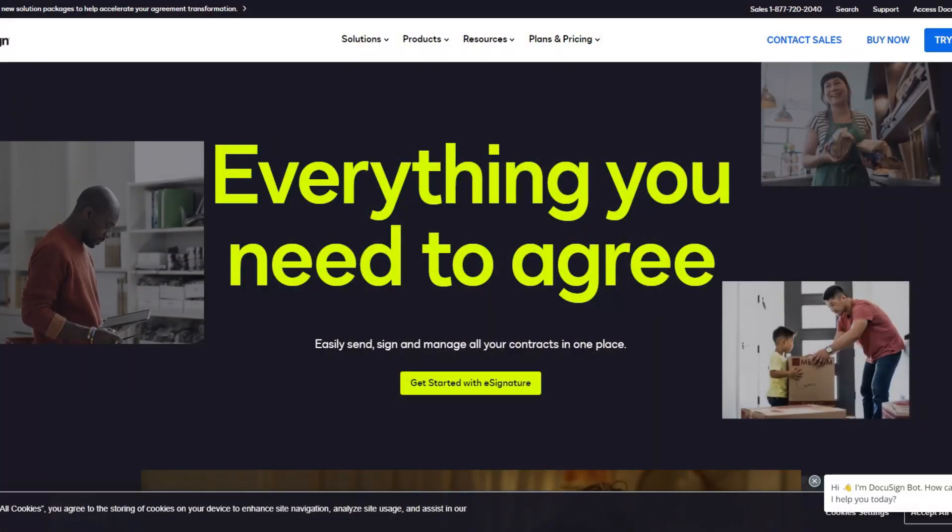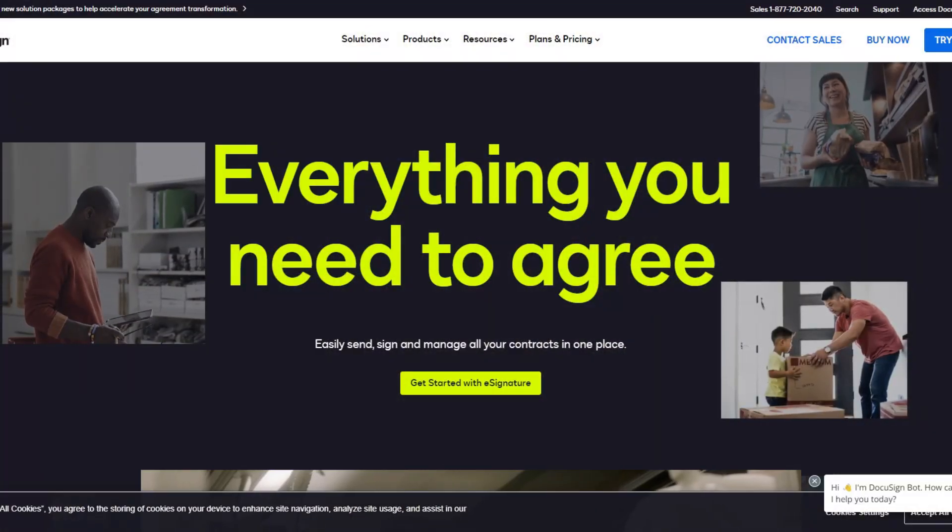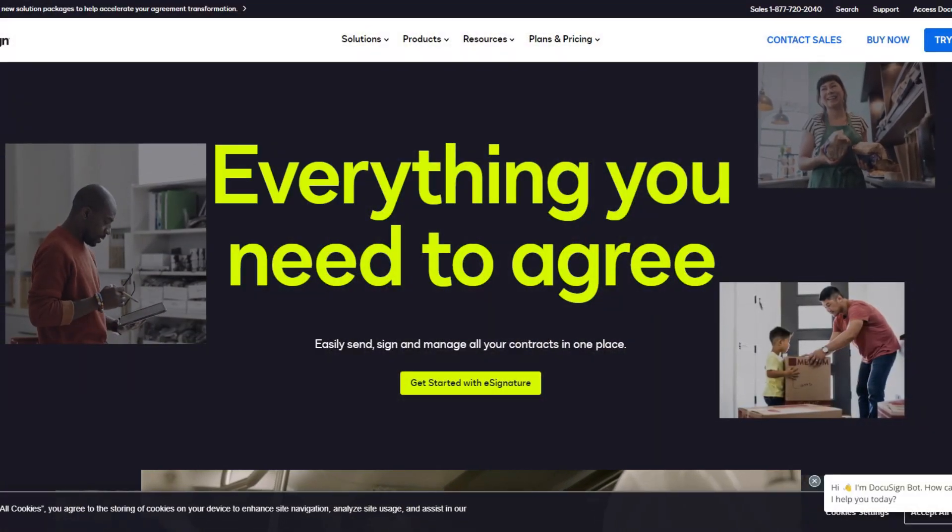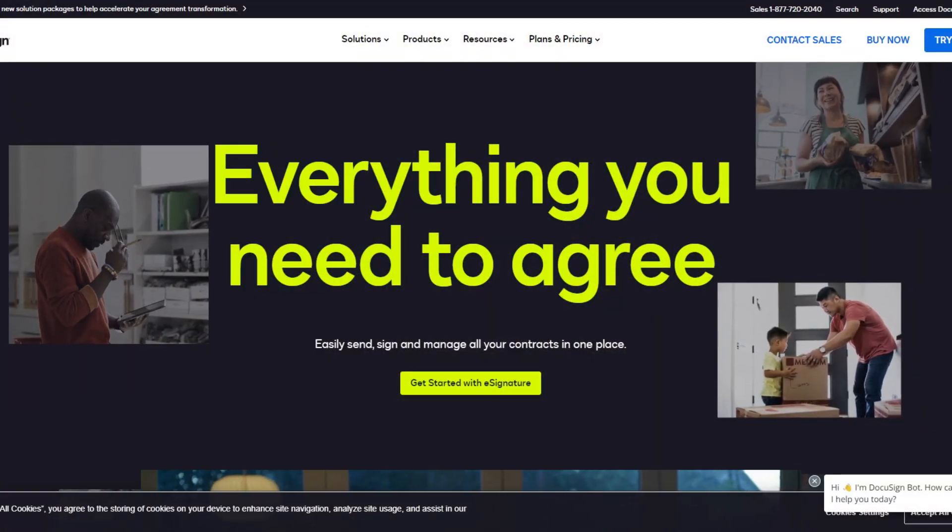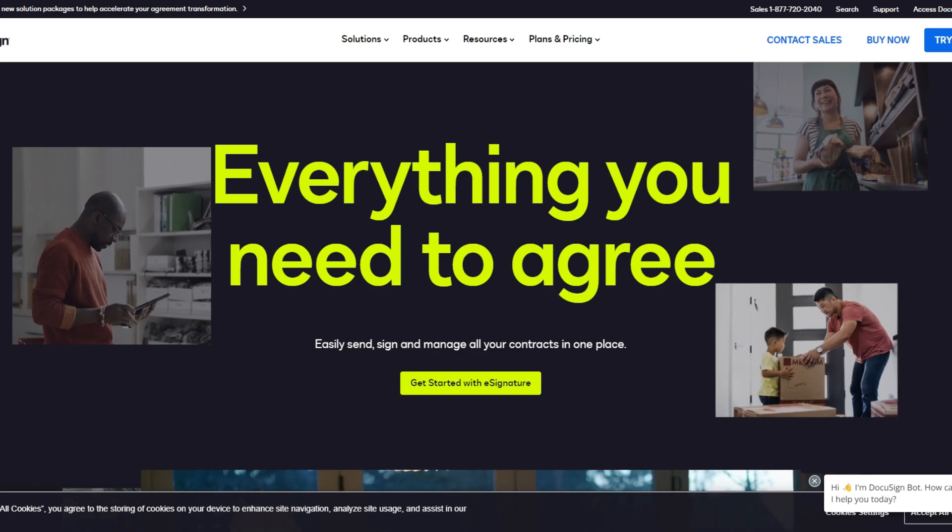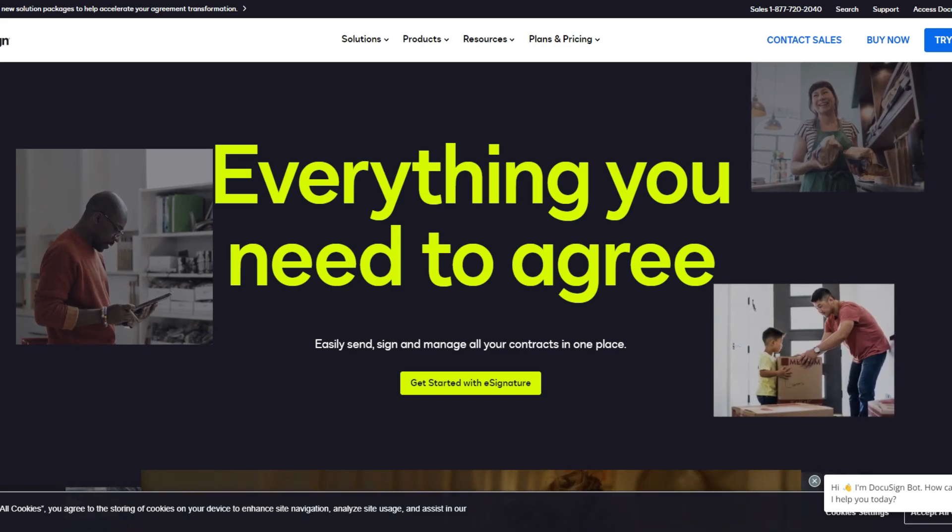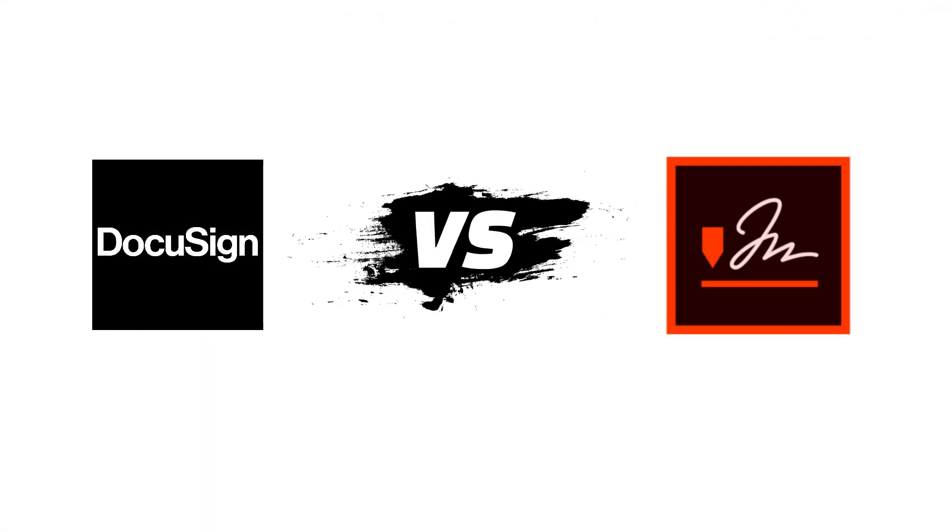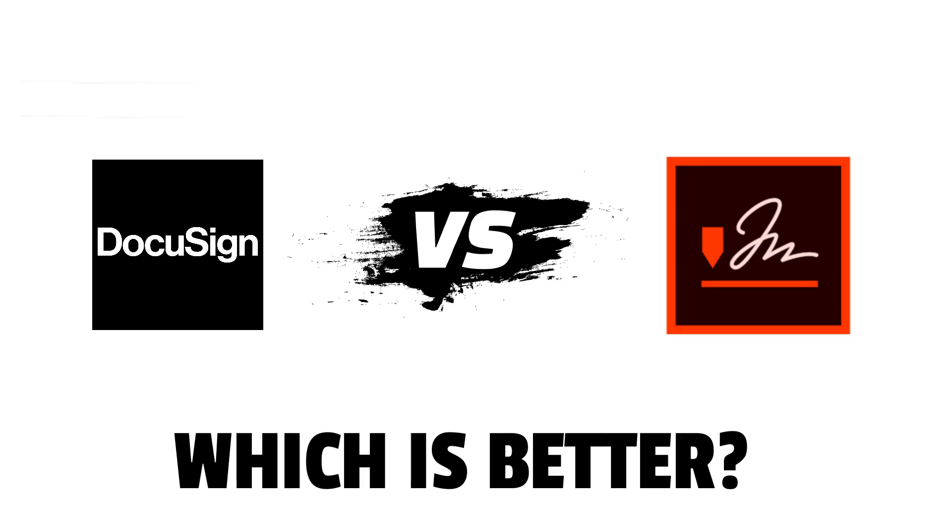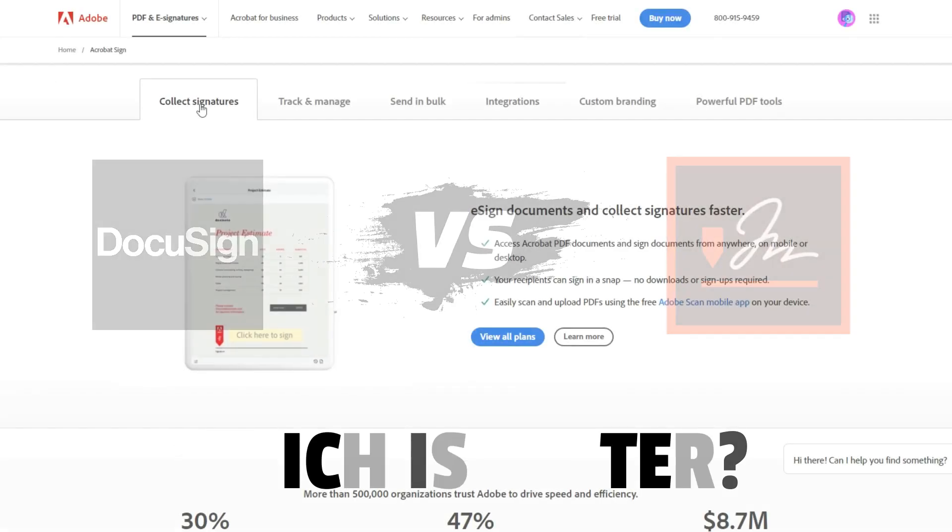Hey guys, in this video we will be comparing two of the most renowned electronic signature providers, DocuSign and Adobe Sign. So do watch till the end to know the final verdict on which is better.